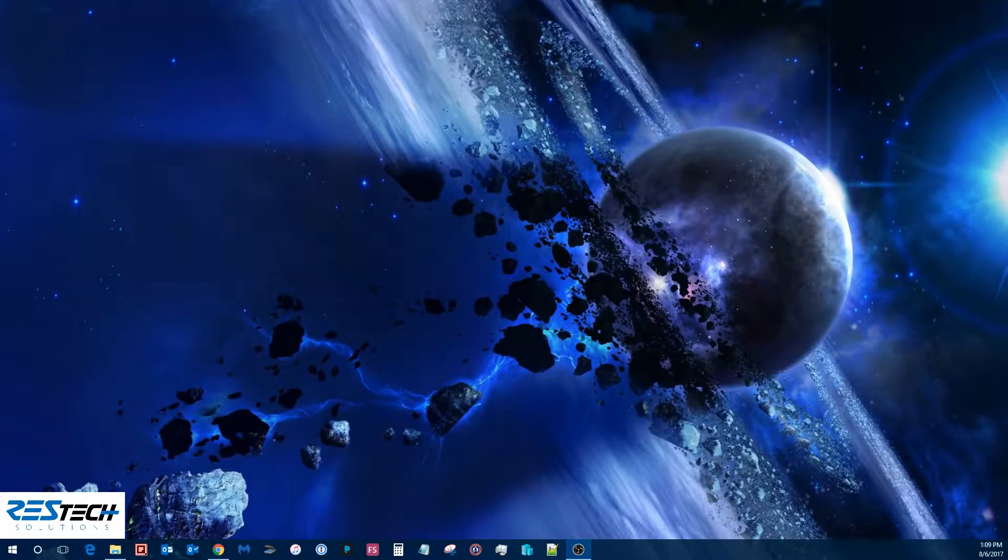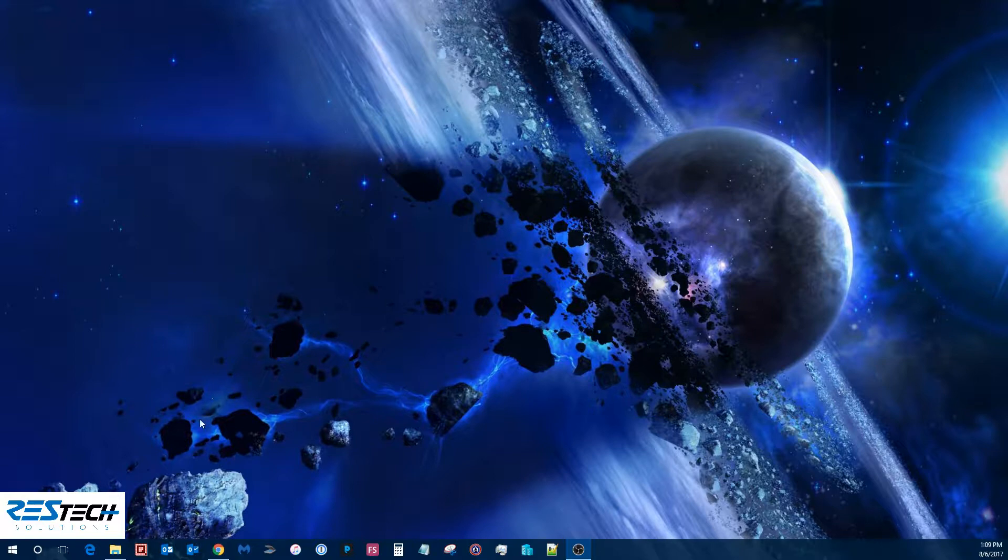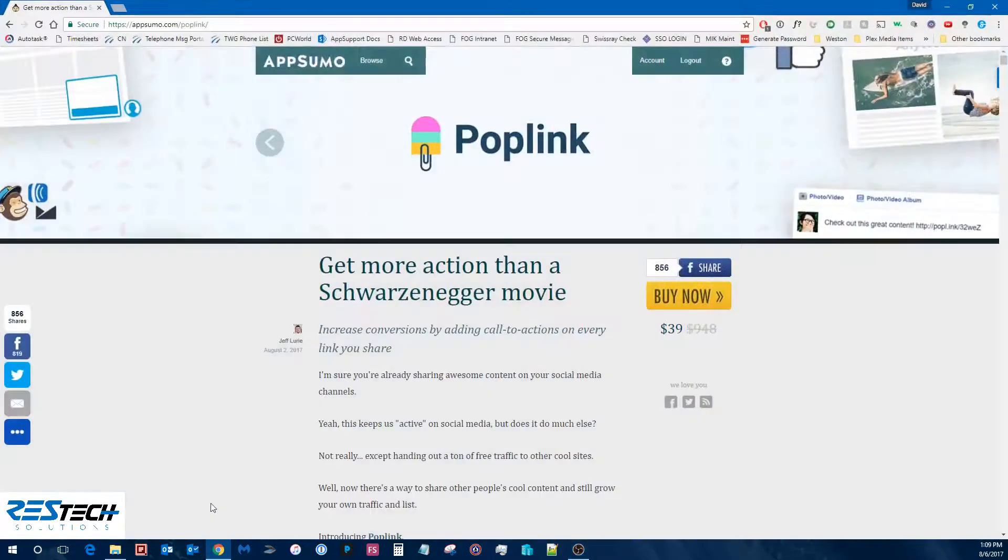Hey guys, so today we're going to do the first of our product review series and we're going to start by looking at a service called AppSumo.